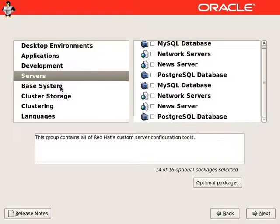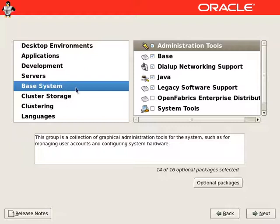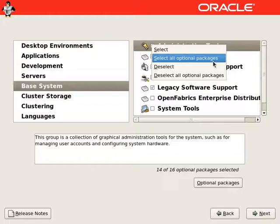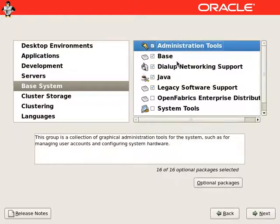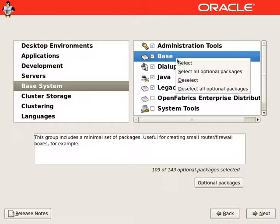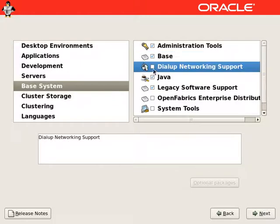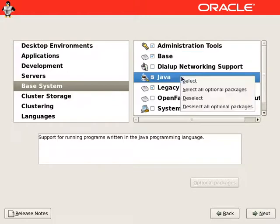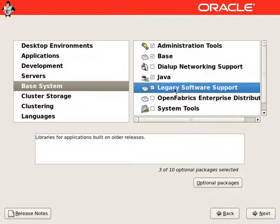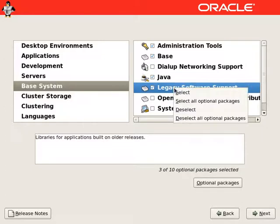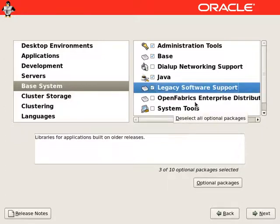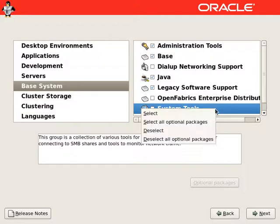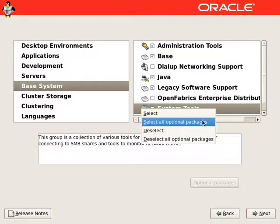From base system, we will select all administration tools, entire base. We don't need dial-up networking support. We will select Java. We will select legacy software support. We will select system tools.